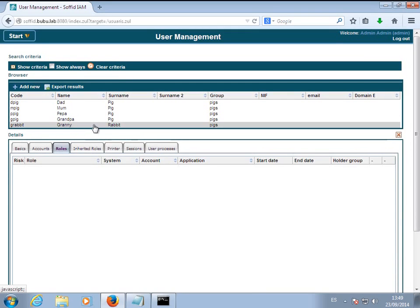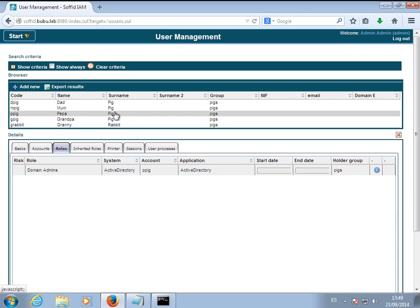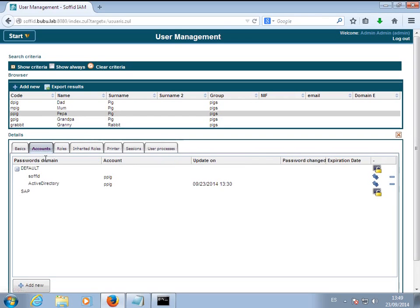All of them have got an account in the Active Directory and they are now domain administrators. Granny Rabbit, despite getting into the pig's group, still lacks the authorization because she is not a member of the pig family.